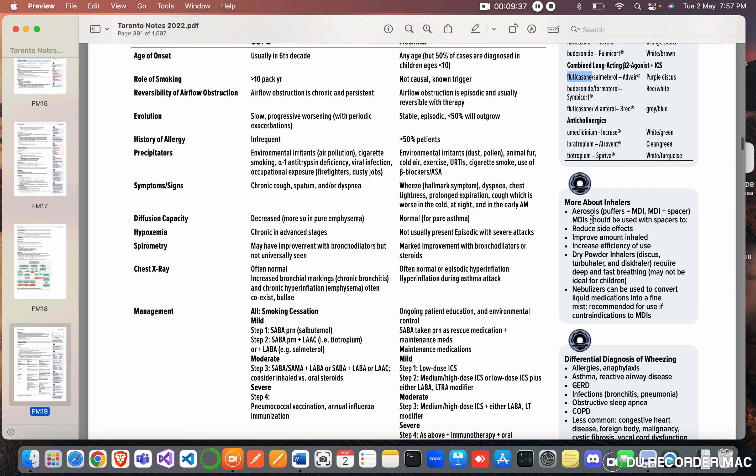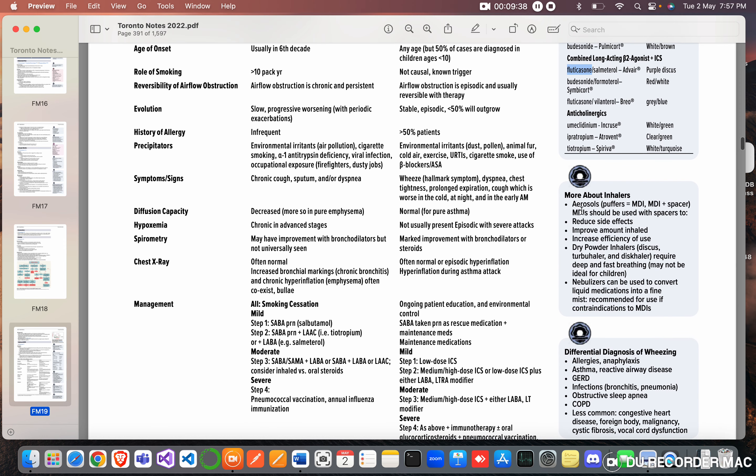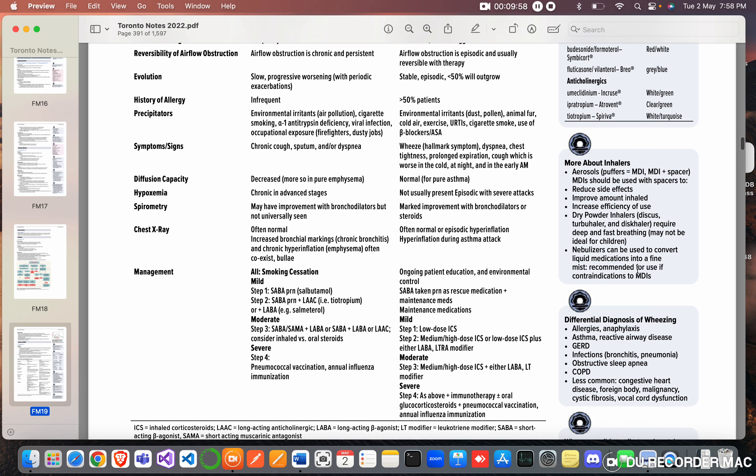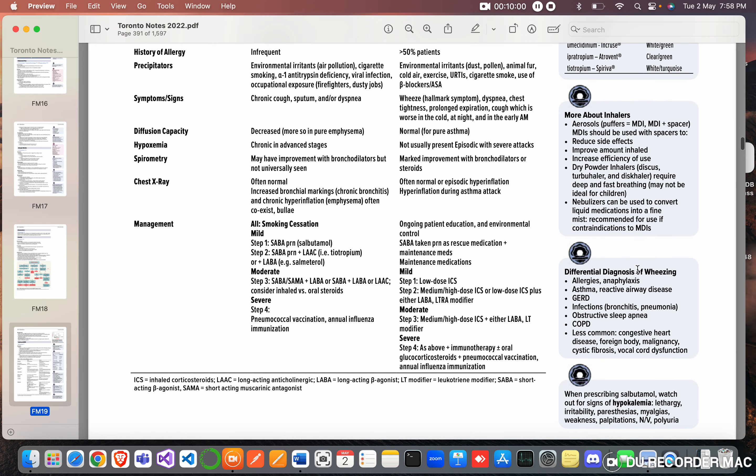More about inhalers: aerosols, puffers equals to MDI. MDI plus spacer - metered dose inhaler should be used with spacers to reduce side effects, improve amount inhaled, increase efficiency of use. Dry powder inhalers: discuss turbuhaler and diskhaler, require fast breathing, may not be ideal for children. Nebulizations can be used to convert liquid medication into a fine mist, recommended to use if a contraindication to metered dose inhalers.